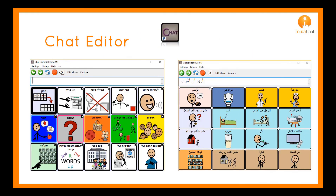The chat editor offers options to create configurations for Hebrew and Arabic. This also allows you to use the button capture to create visual supports using the specific vocabulary options.